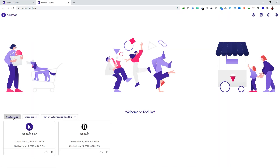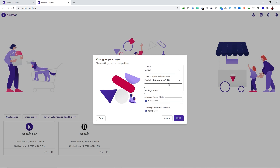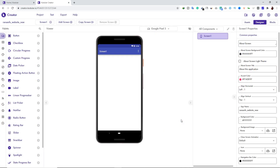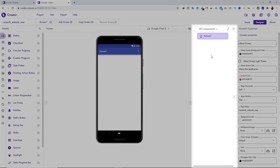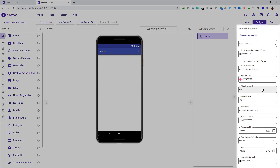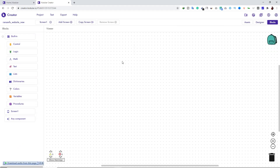Close that tab, come back to the website, and click on Create Apps, then click on Create Project. Type your project name and click Next. Scroll down — you don't have to change anything here — then click Finish. This is the dashboard where you can create your Android app. On the left side are the components you can add inside your application, and on the right side you can see all added components.